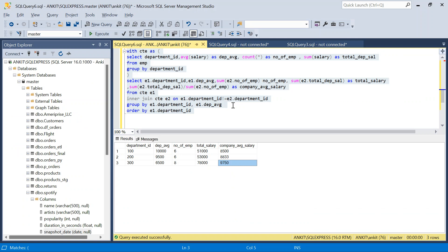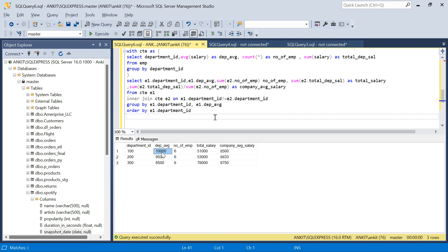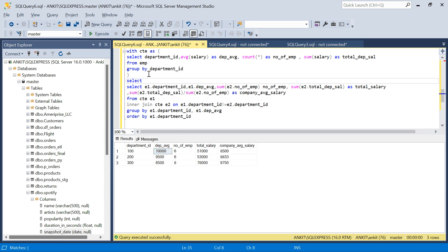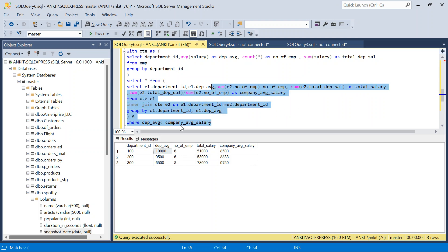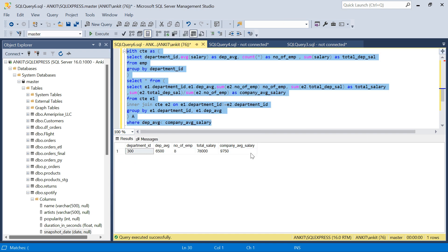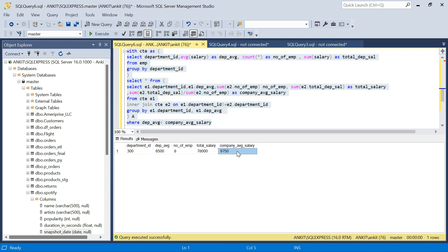Now the last step: wrap this in a subquery and add WHERE department_average < company_average_salary. Running it, we get only department ID 300, because its average of 6,500 is less than the company average of 9,750 when excluding department 300's employees — exactly as we calculated in Excel.